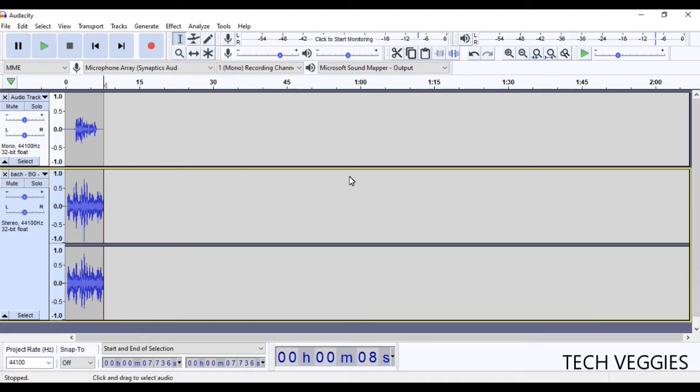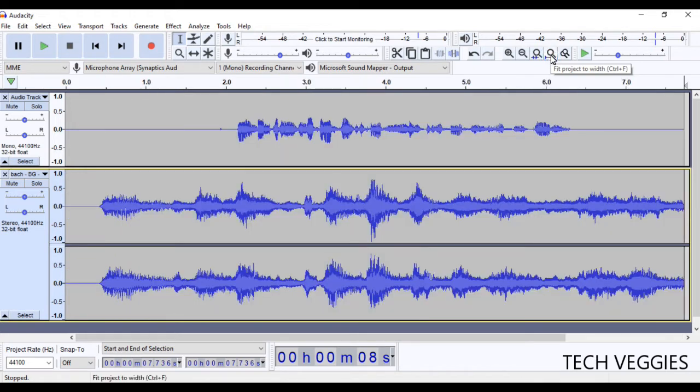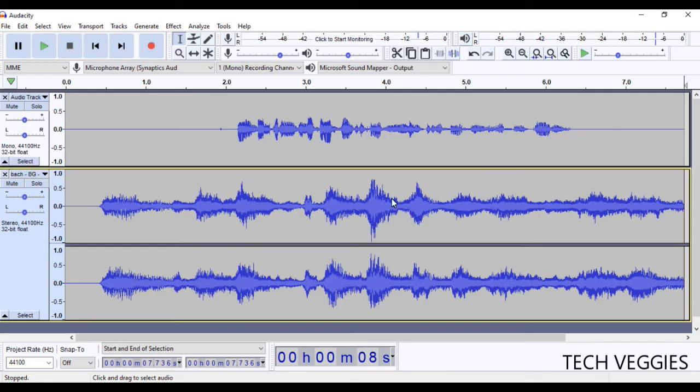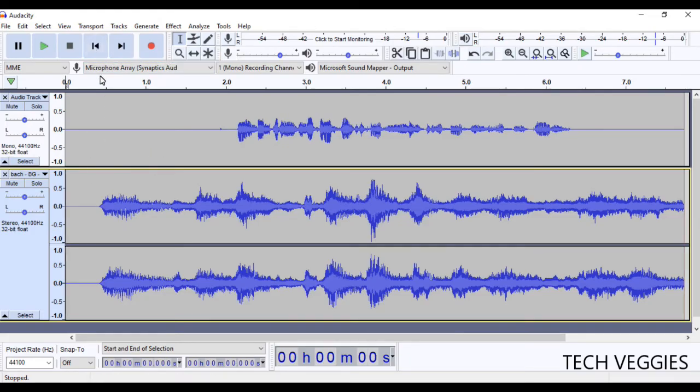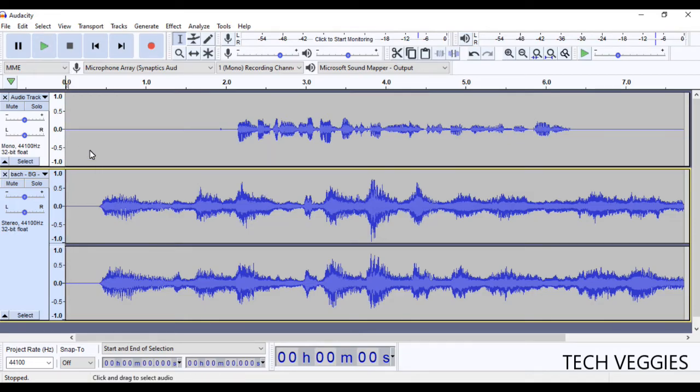There we go. All right, I want this to fill the window here, so I'm just going to go ahead to this option that says fit project to width. Click on that, and there we go. All right, so what we want to do now is let's listen to it as it is.